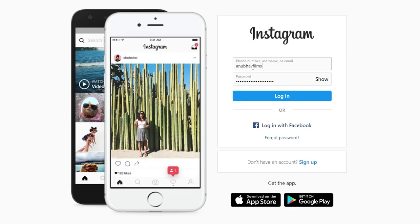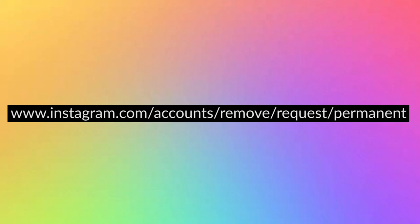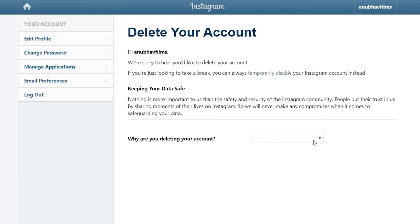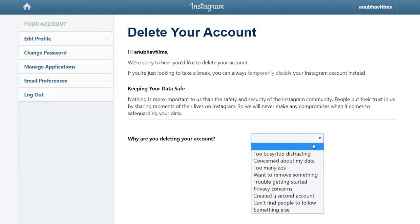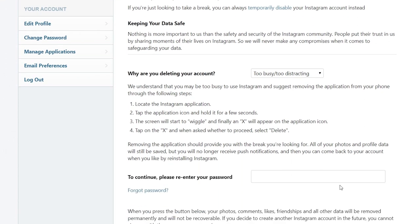Here's how to do this. Log in to your Instagram account on any web browser. Enter the URL that is shown in the screen or you can find this URL in the description. Select the reason for deleting your account and re-enter your password. This will permanently delete your account. So think twice before you do it.